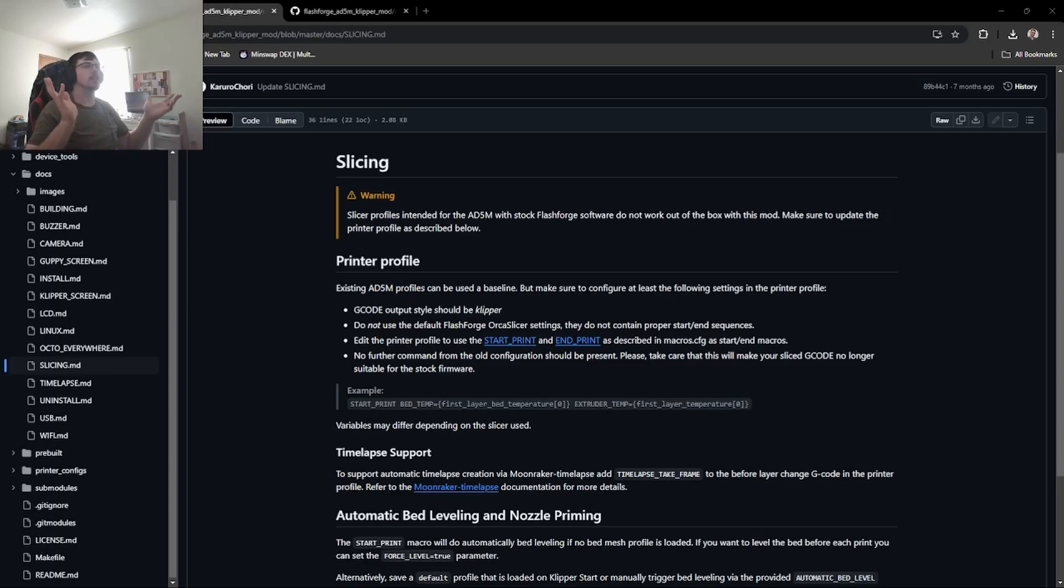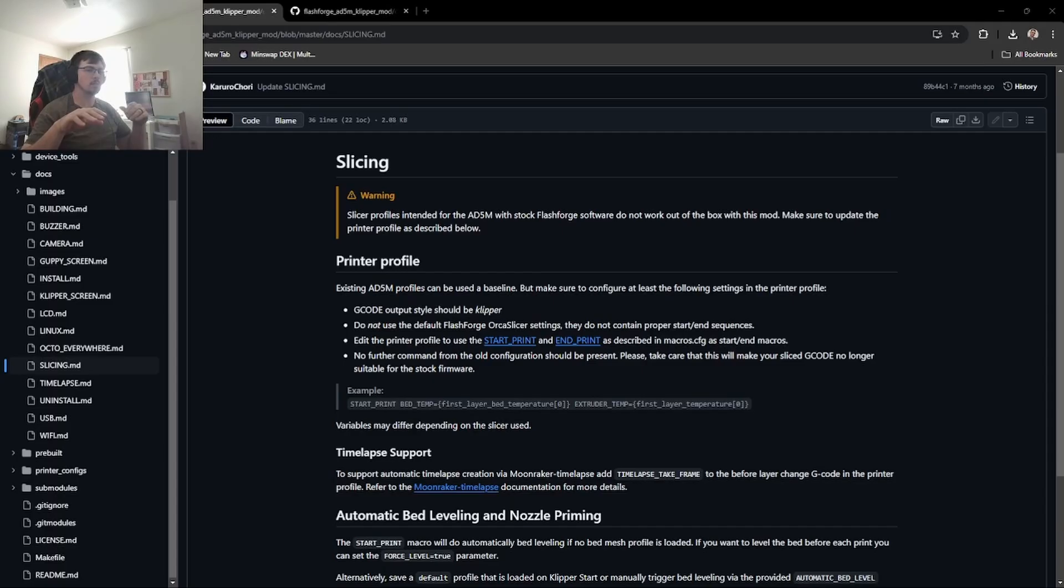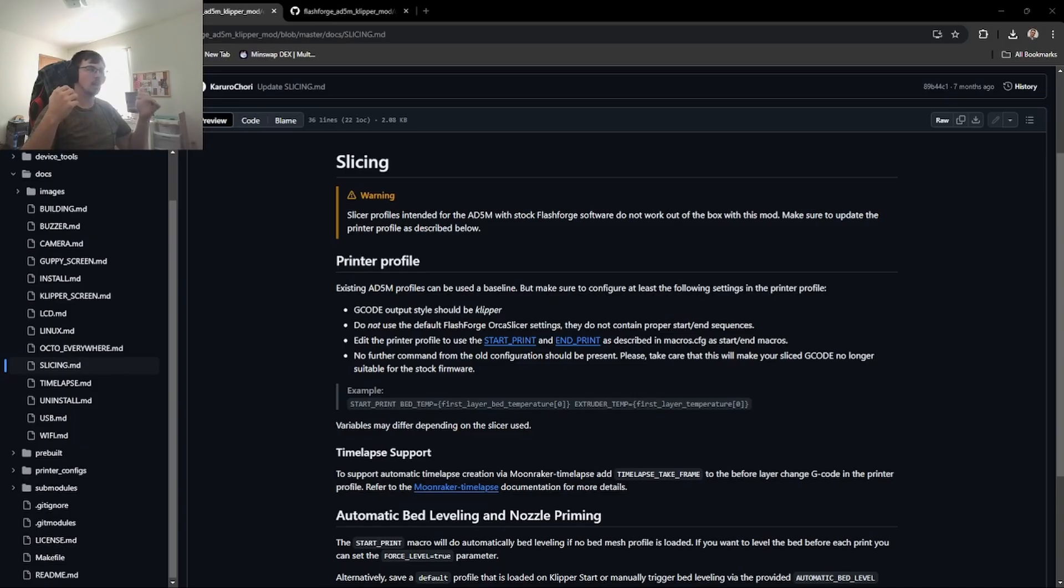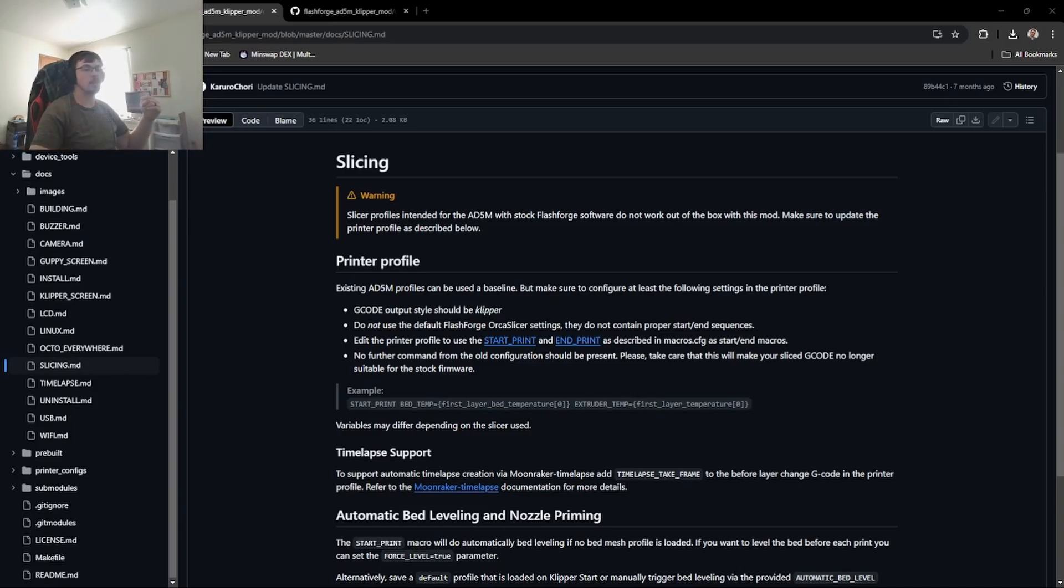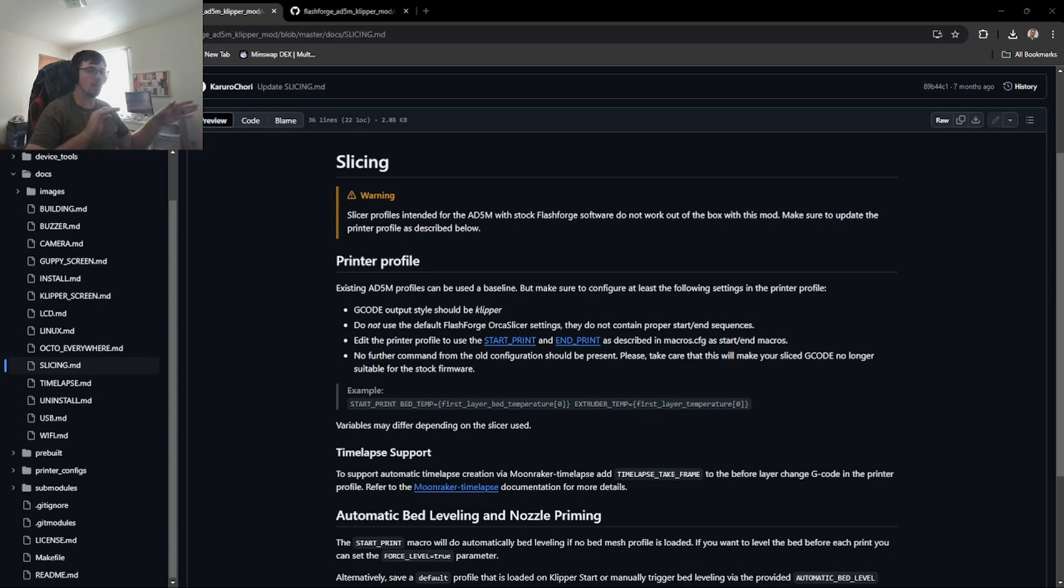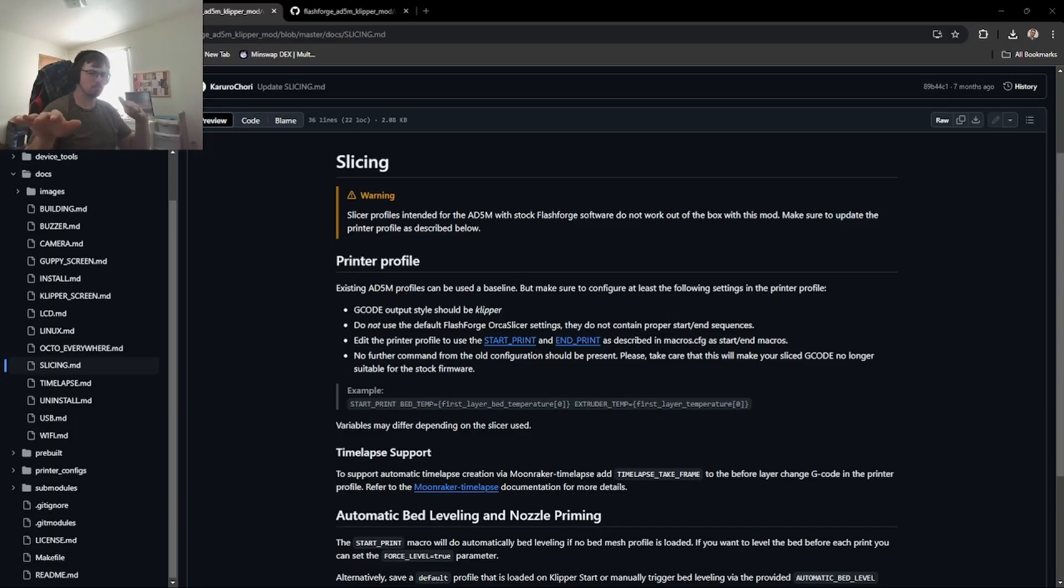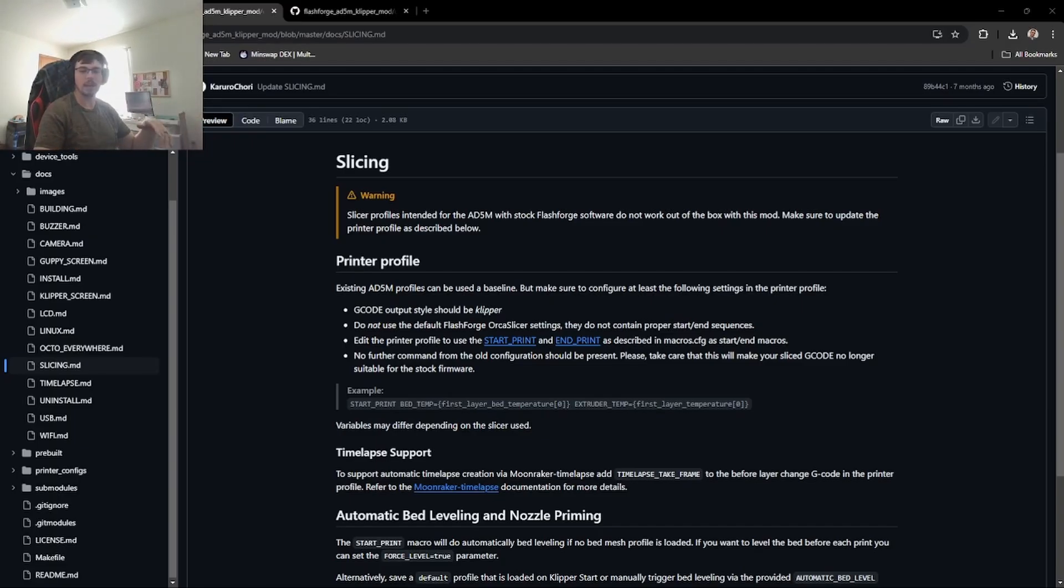Alright, now for slicing. Apparently the entire start and end sequence because of this mod in the slicing is completely different from stock. So you can't use the stock printer profiles that exist in Orca Slicer. You need to make your own that work with Clipper. So I'm going to go ahead and migrate over a bunch of the settings that I already have on my existing FlashForge profiles and make some new profiles with these new Clipper settings that jive with the new system. So I will be back when I have that all set up and functional.